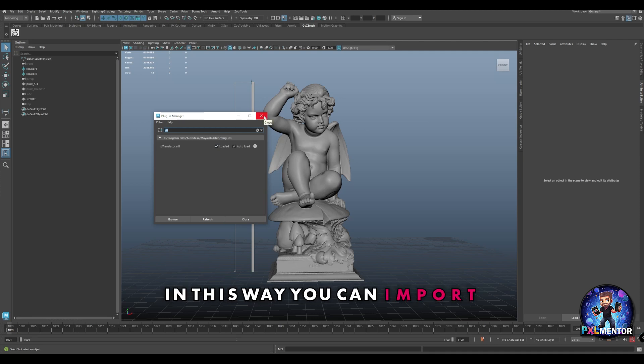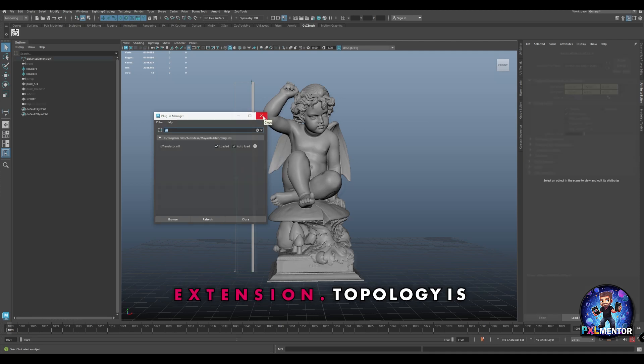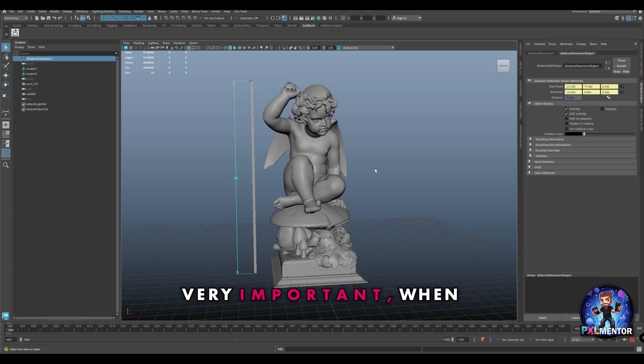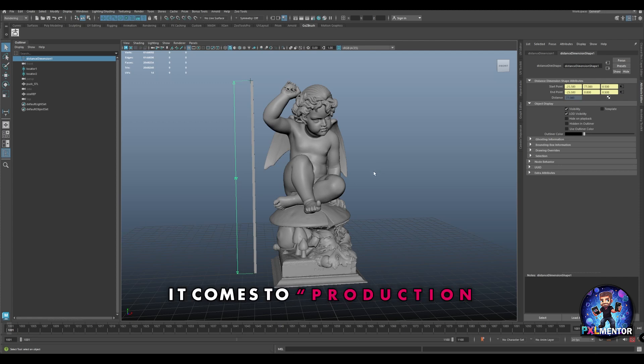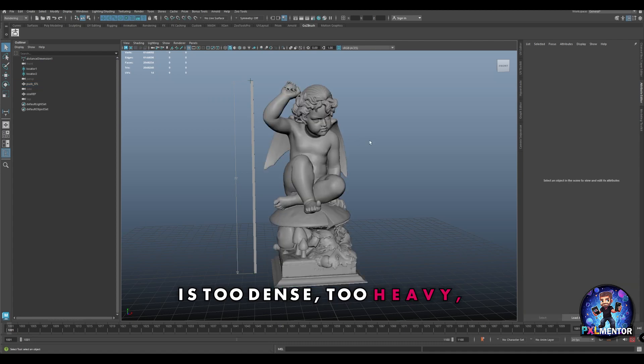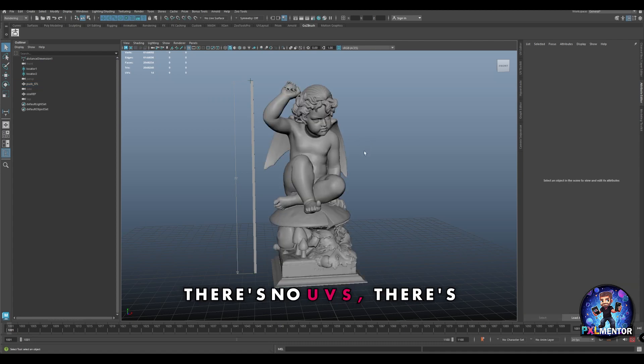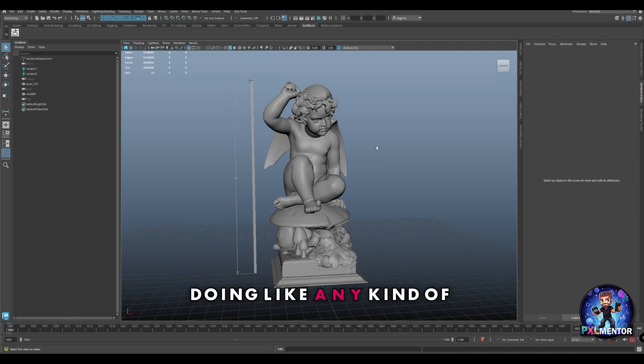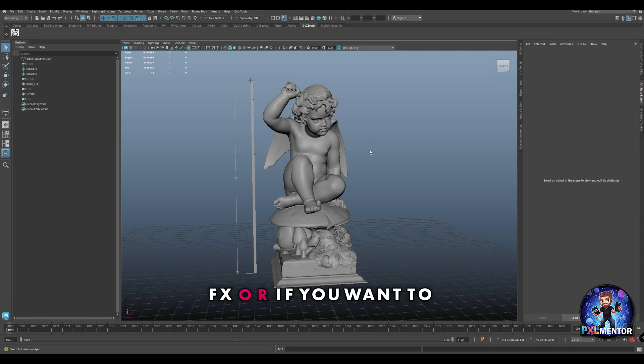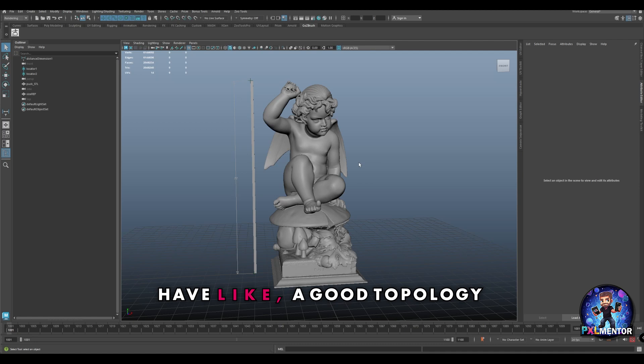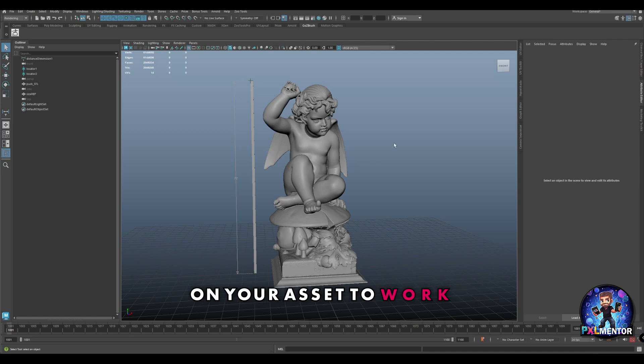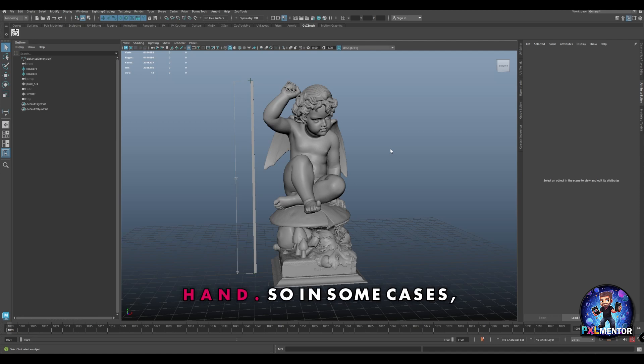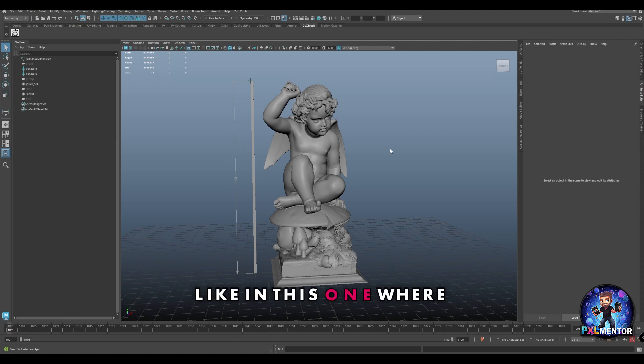Topology is very important when it comes to production ready assets because you cannot work with something like that. The model is too heavy, there's no UVs, there's going to be problems doing any kind of effects or texturing. So it's always good to have good topology on your asset to work with, but sometimes it can be very tedious and long to do retopology by hand.